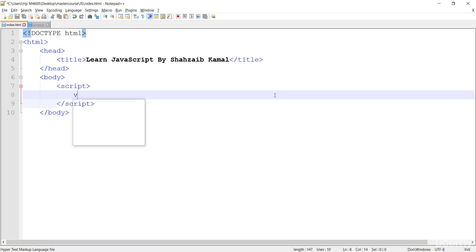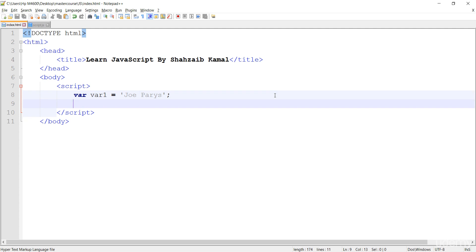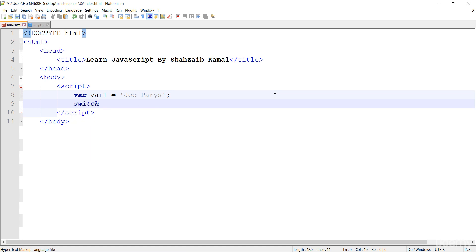So how to work on it — create a variable first. I'm putting here the value as Joe Perry's. Note that the J and P are capital. Joe Perry's is my co-instructor for this course.